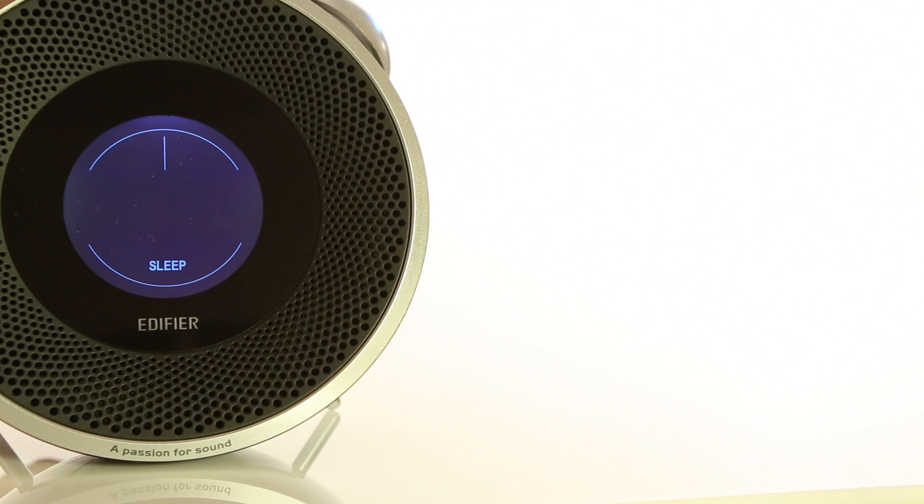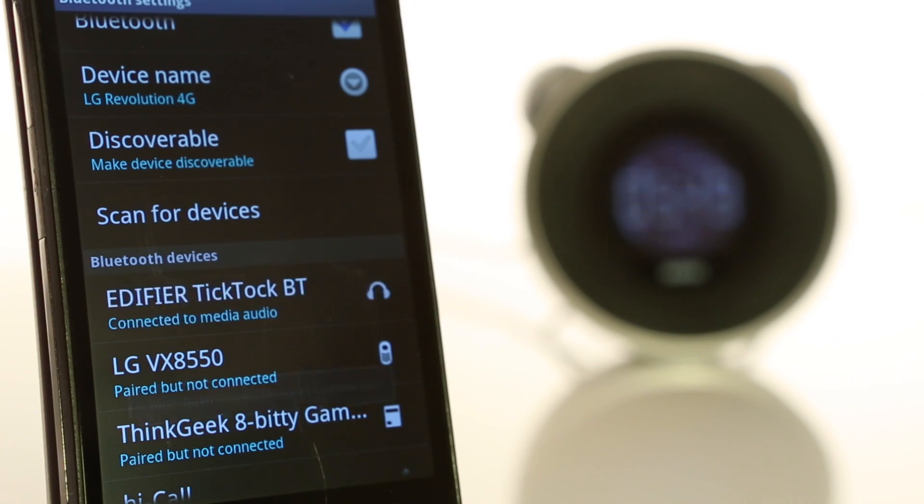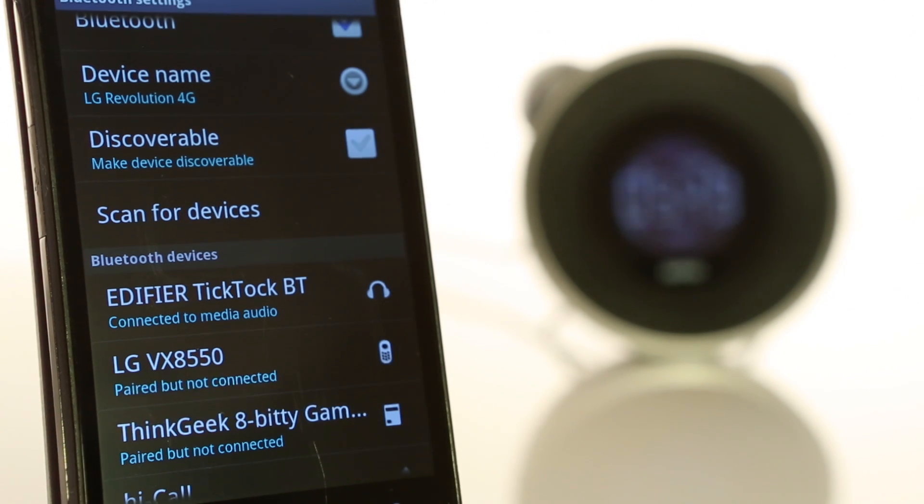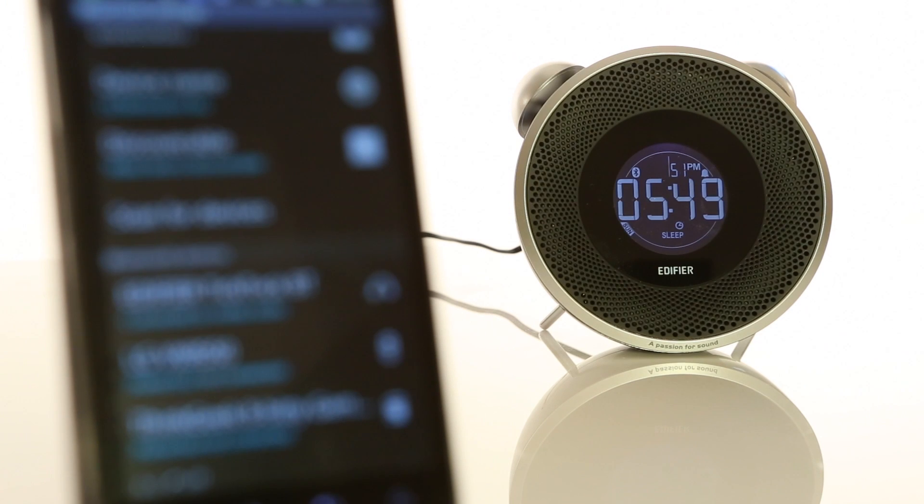And for the cherry on top, it's got a Bluetooth receiver, so whatever you're rocking to on your phone, you can rock to in your home.